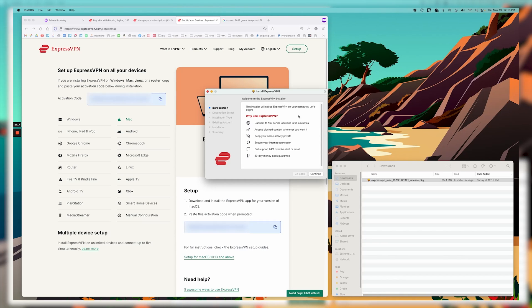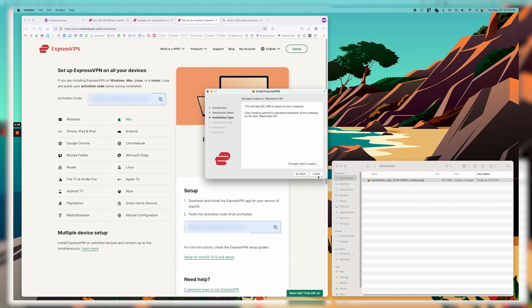And now it's taking me through the installation here. I'm just going to click continue. It's saying where it's going to install it. This is great.